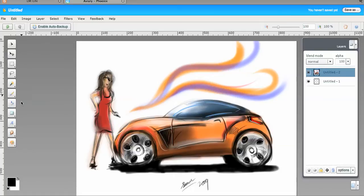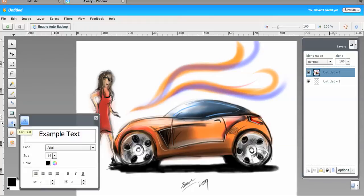You can see here your basic Photoshop-type tools. I'm just going to write a note.